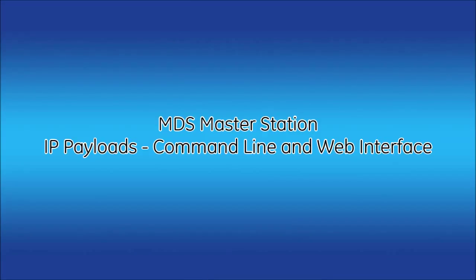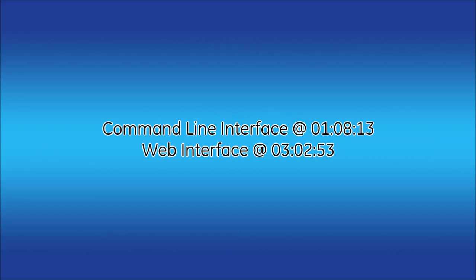Welcome to the GE Video Academy. This video will demonstrate how to set up an IP payload configuration on the MDS master station. Configurations will be shown via the command line and the web UI.